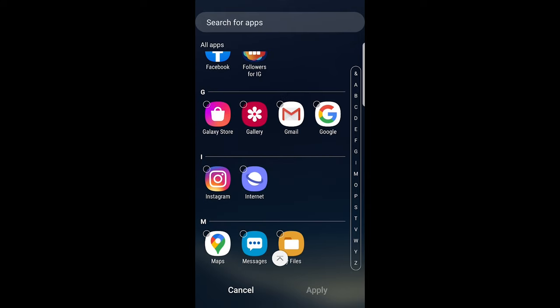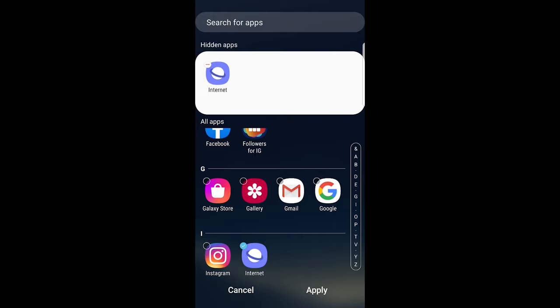For example, if I would like to hide this internet app, just tap on it and you will see now it appears in hidden apps on the very top. Or for example Instagram app, and it also appears there.